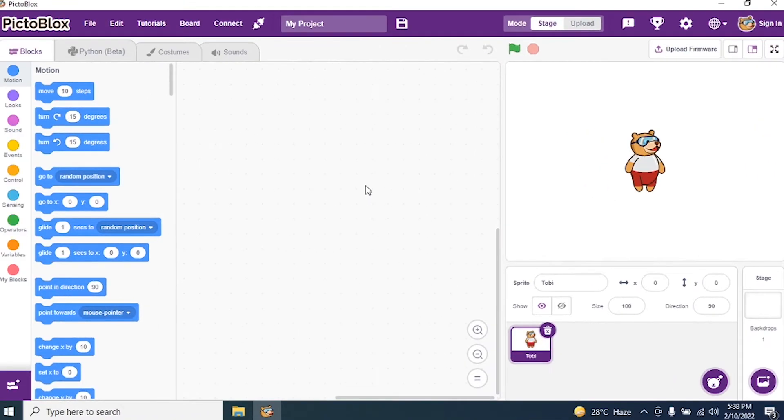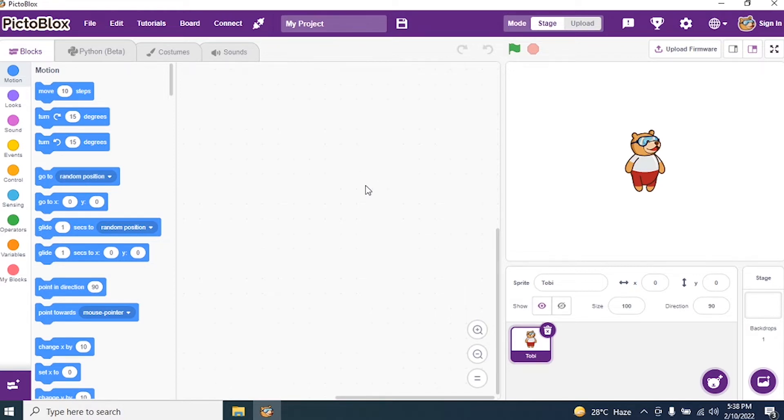Today, we will see how to write a script for a Solar Orbit. Before we start coding for a Solar Orbit, what are the requirements of a Solar Orbit?